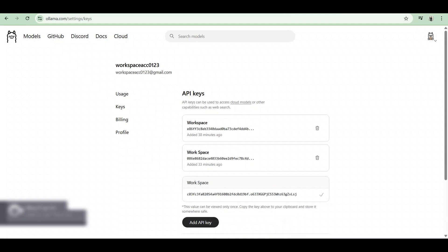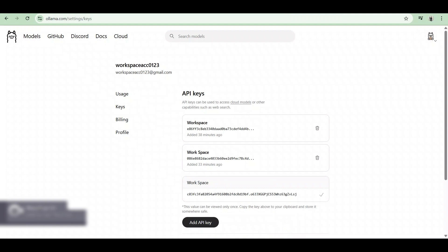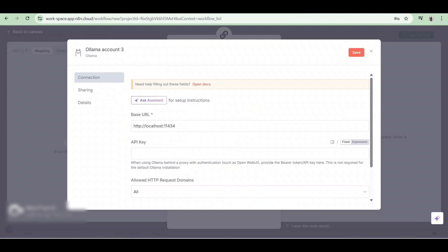After that, click on copy, go back to N8n and paste it right here.